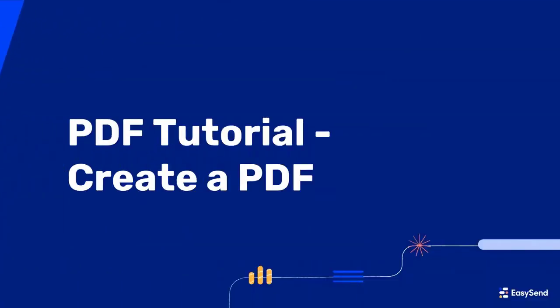Hello everyone. Welcome to EasySend's PDF tutorial. In this video, we'll learn how to create a PDF.